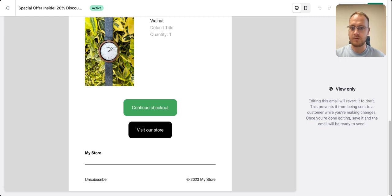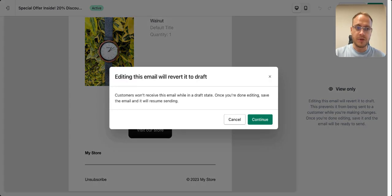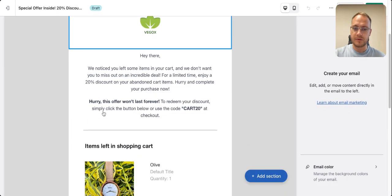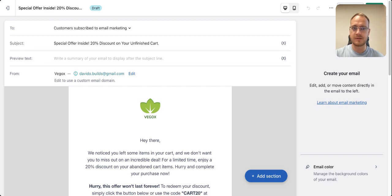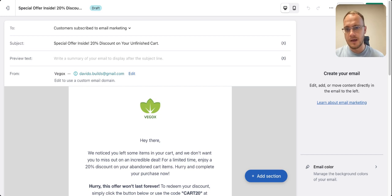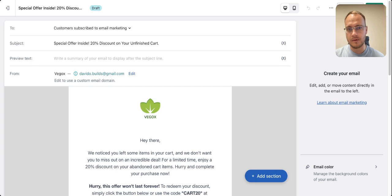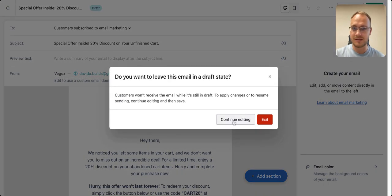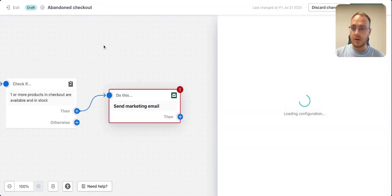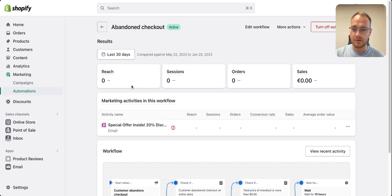This abandoned cart email strategy works very well and I recommend setting it up for your store. Build different workflows around it with specific triggers, send them multiple times — maybe wait four hours, then eight hours. Use this audience for Black Friday because that works the best, based on my experience.